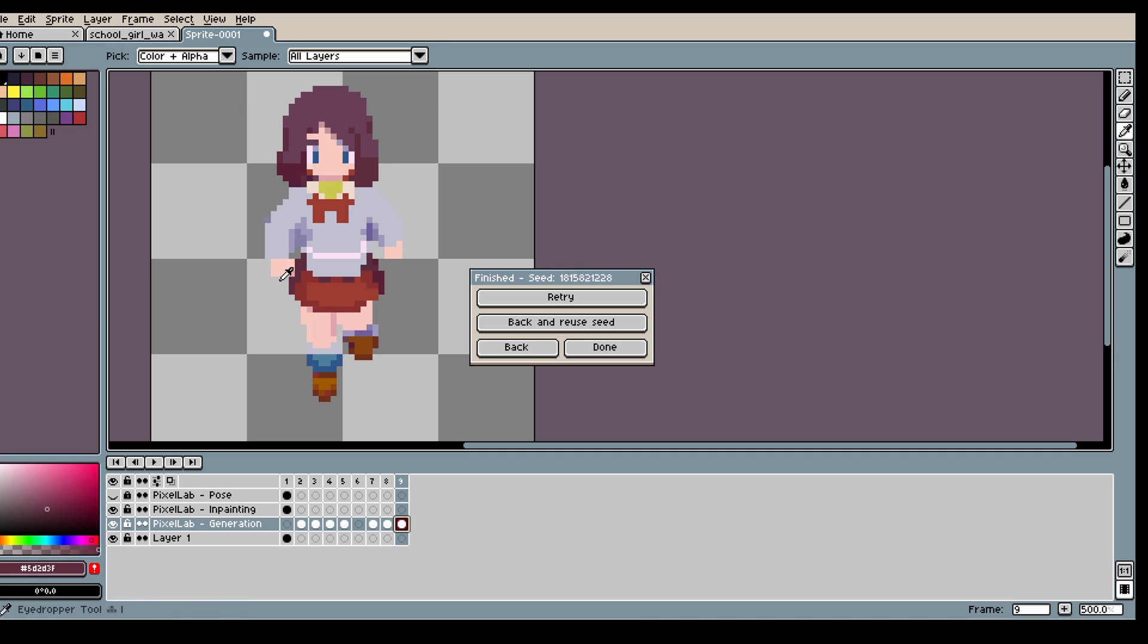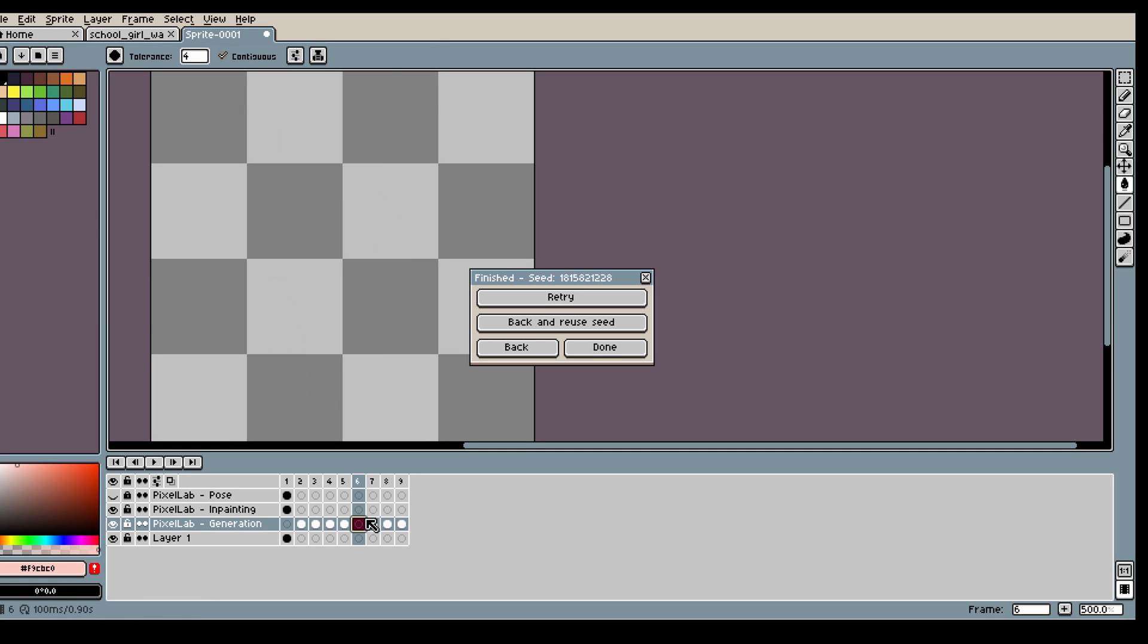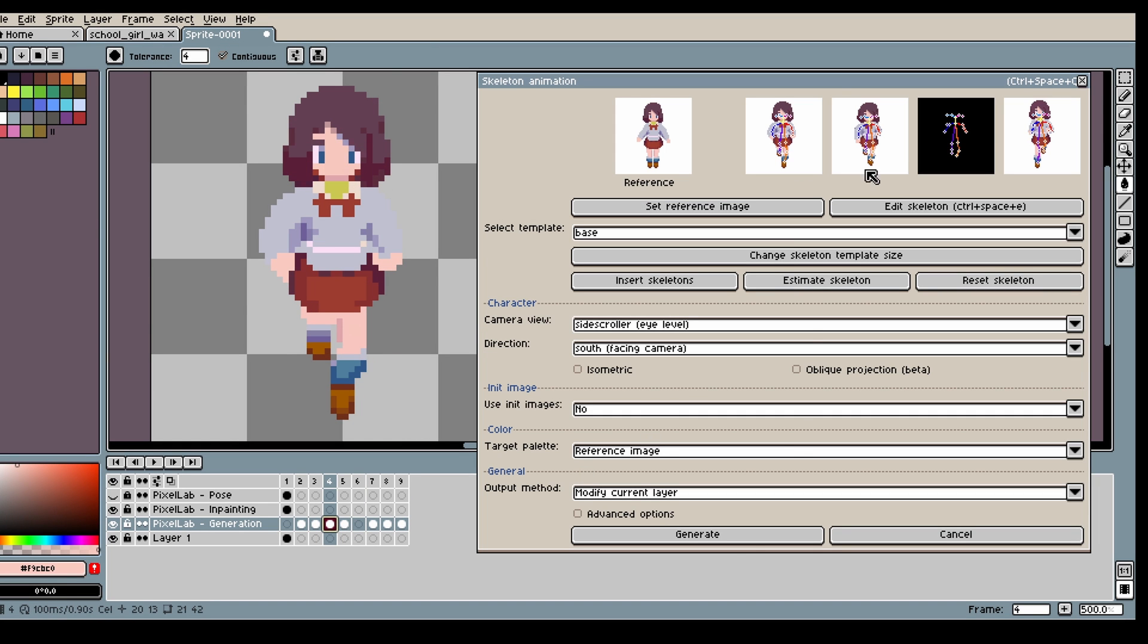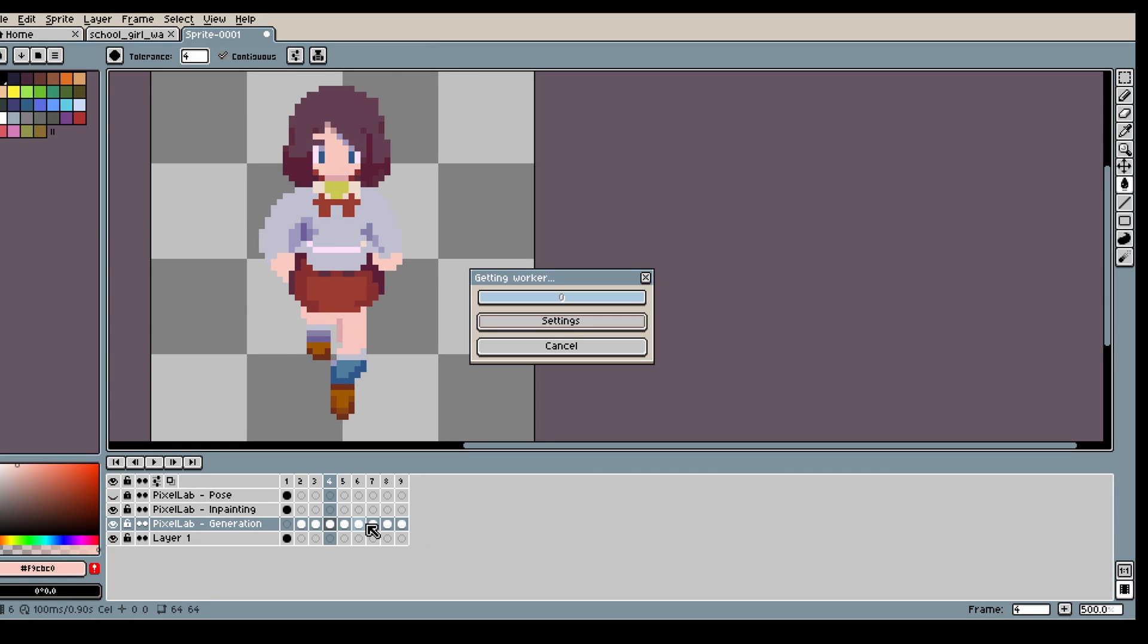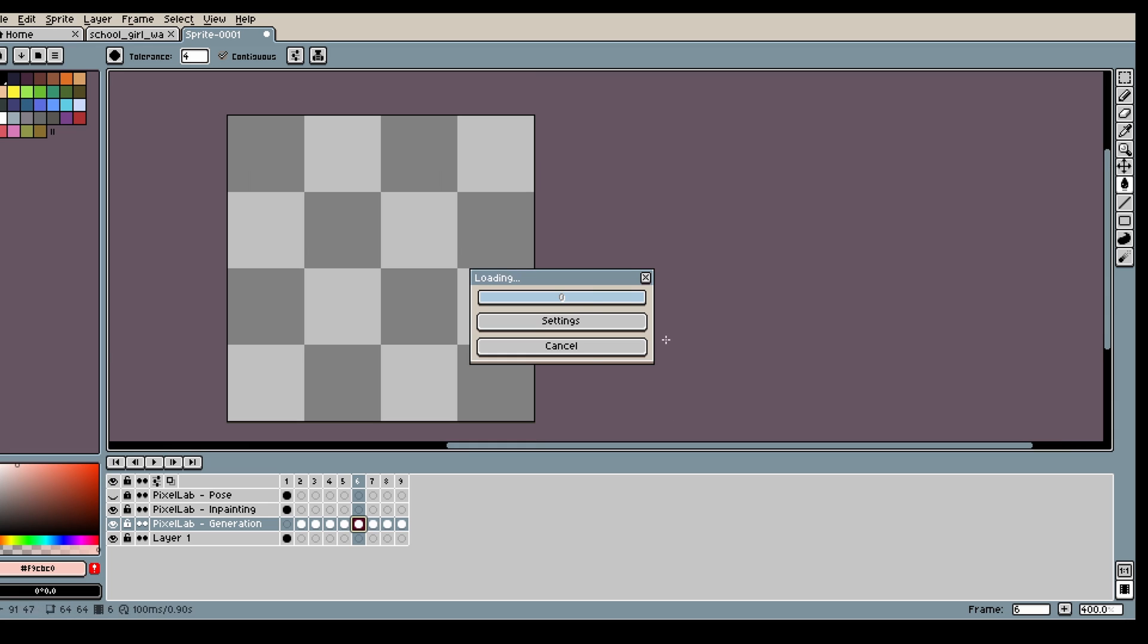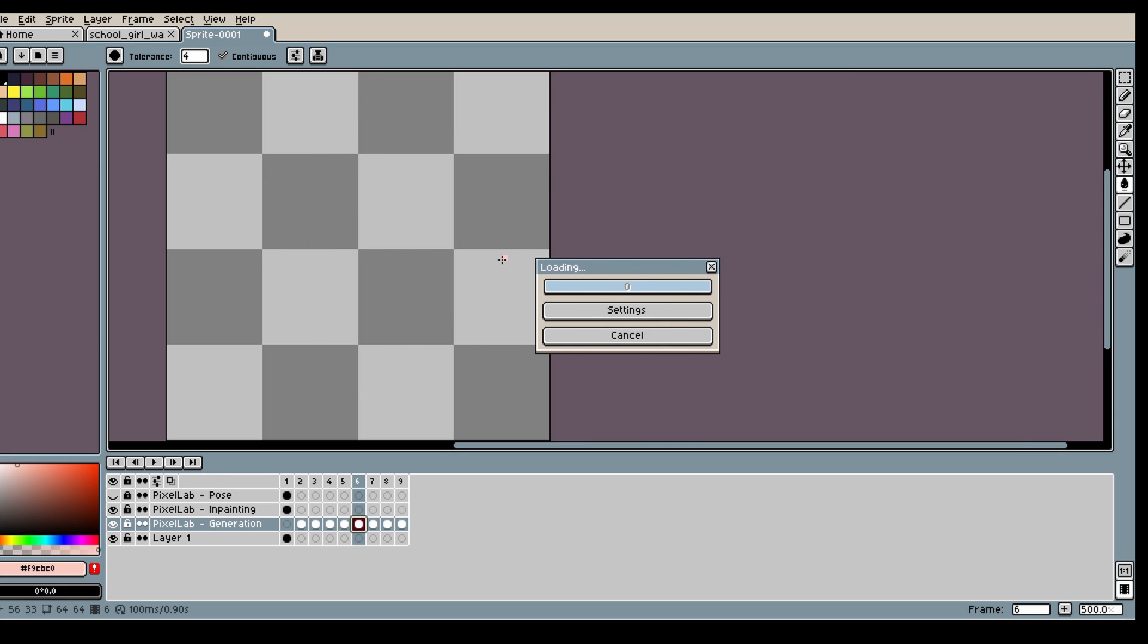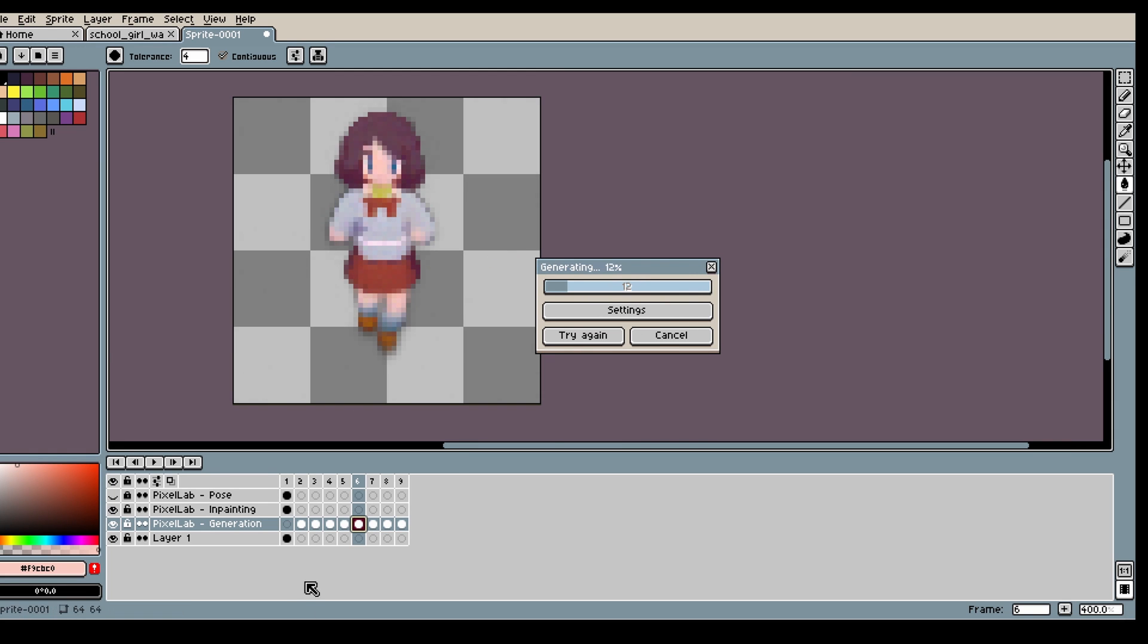And then click generate. Alright I'm done with the editing. Now I'm just gonna position myself so the 6th frame is in the middle, and then click generate. This will let the model see the frames before and after to create a better generation.